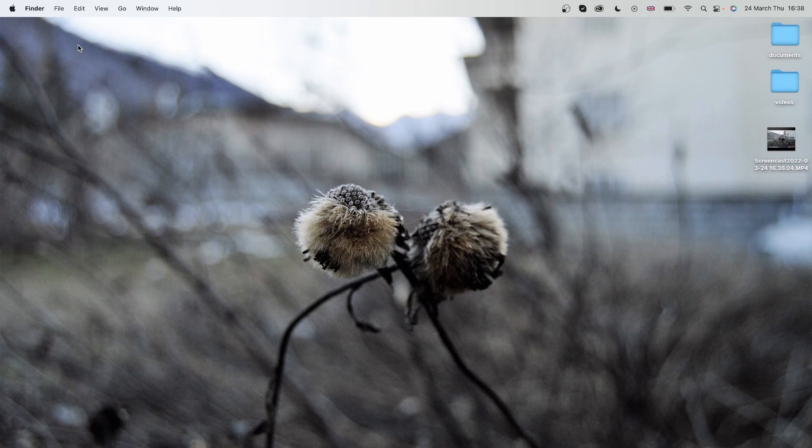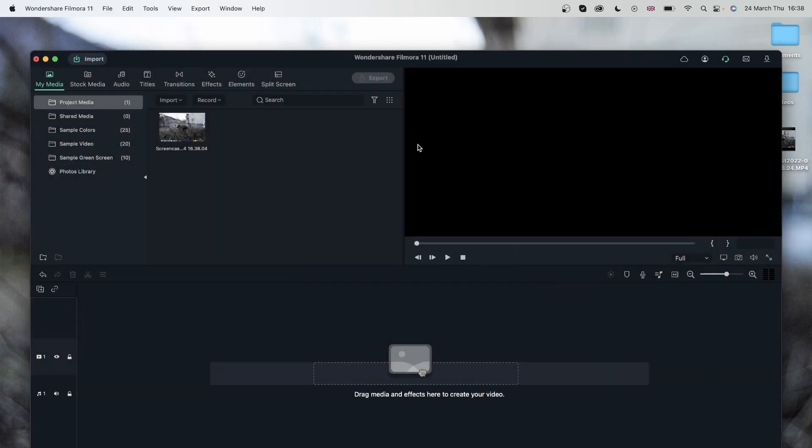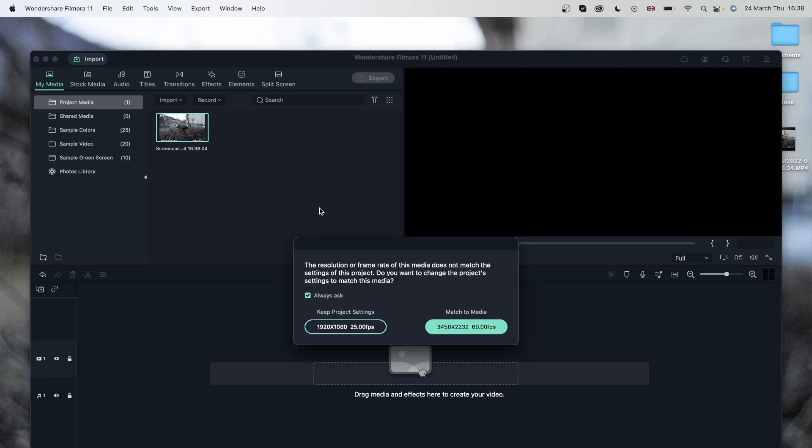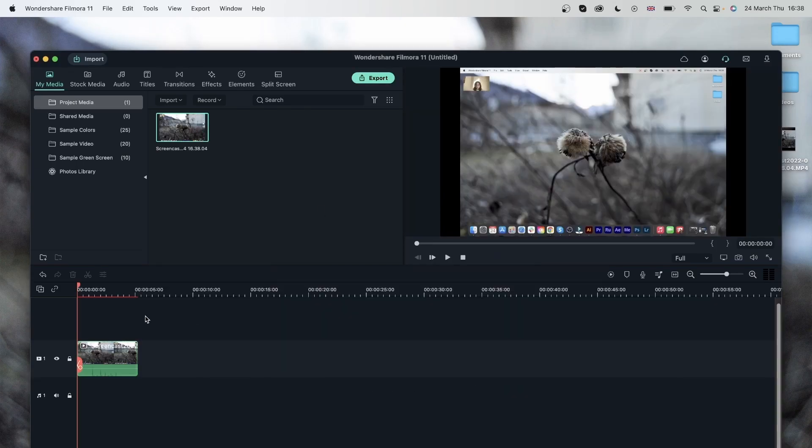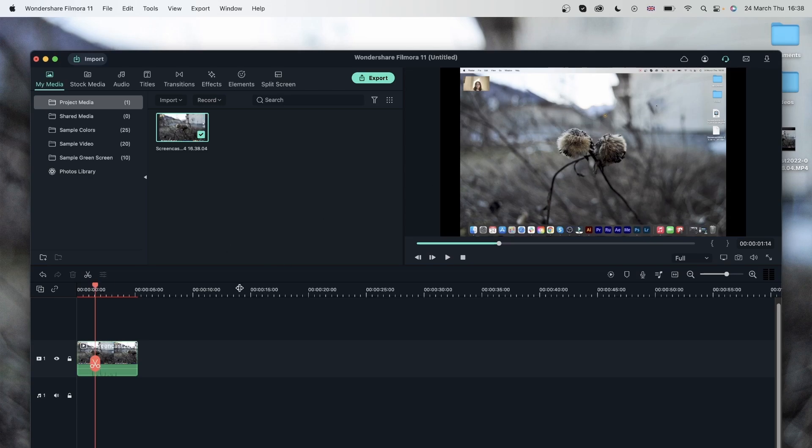So my webcam is gone, and now I have this screen recording. Let's hit the plus to add it to my timeline, keep the project settings. And there we are, we have the screen recording and the webcam all in one go. We did our clicks and it's all there.